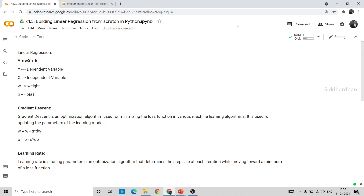Hello everyone, I am Siddharthan. Currently we are in the seventh module of our hands-on machine learning course, and this seventh module is all about building machine learning models from scratch. The first model we have chosen is a simple linear regression model. In my previous videos I explained the intuition, math, and gradient descent behind linear regression. In this video let's implement all those things in Python and build a linear regression model from scratch.